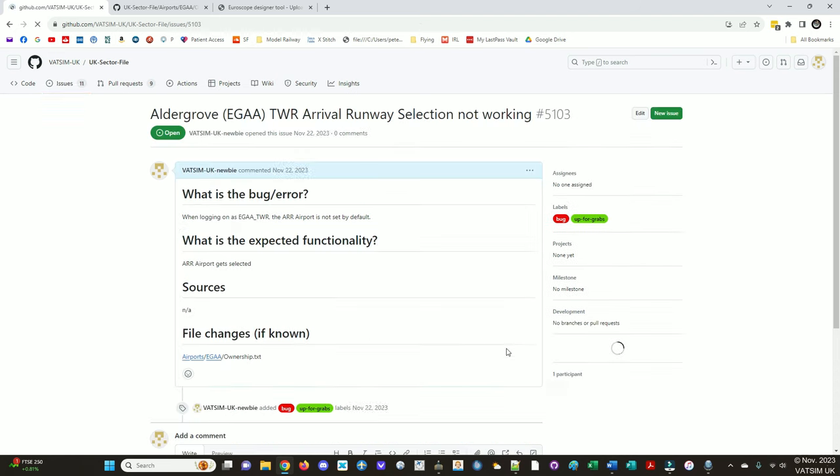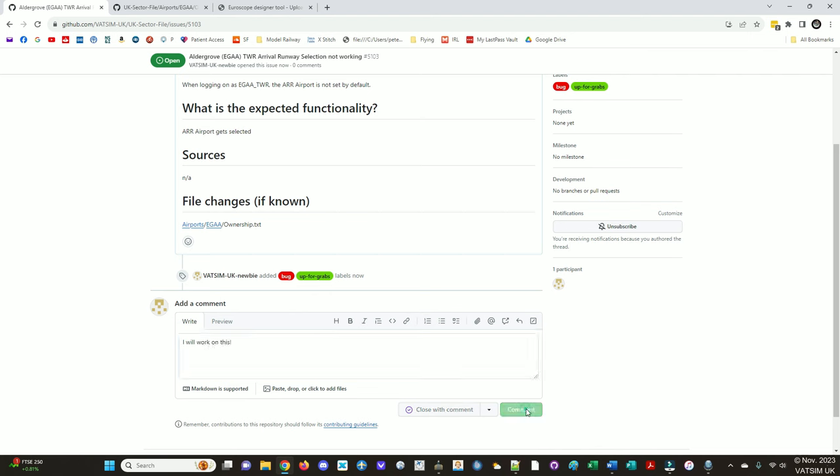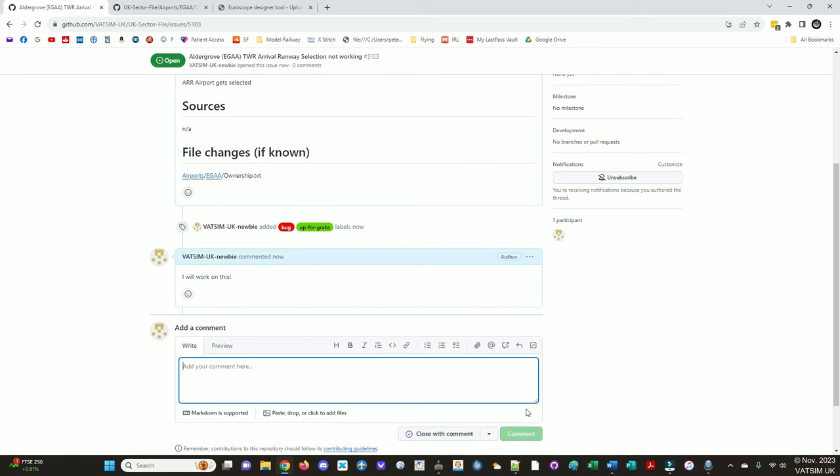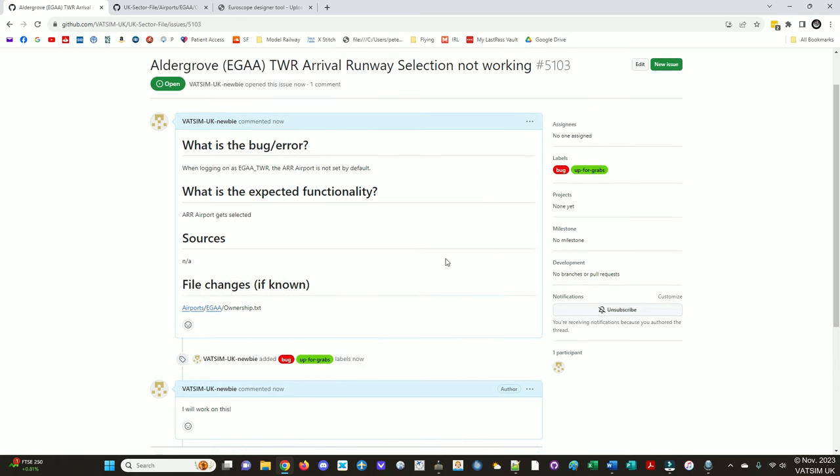Now, of course, we want to work on this ourselves. So the way to do that as a newbie is saying, I will work on this. Comment. And somebody with the power will hopefully come along, remove the up for grabs and put you as the assignee. The issues need to be assigned to an individual so that we don't have multiple people working on one thing at once.